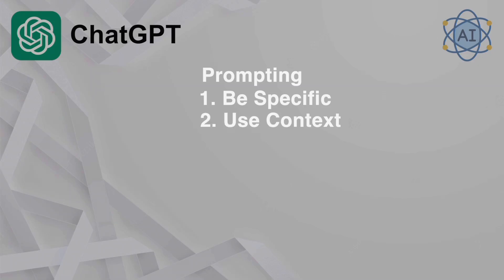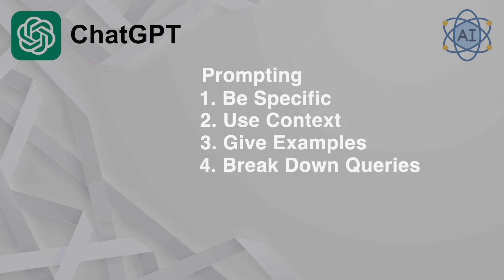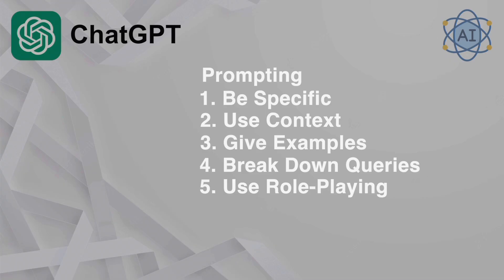Two, use context. Provide background information or context to frame your question. Three, give examples. Offer examples to clarify what you're asking. Four, break down complex queries. Divide complex tasks into smaller manageable parts. Five, use role-playing. Ask ChatGPT to take on a specific role to get a tailored response.